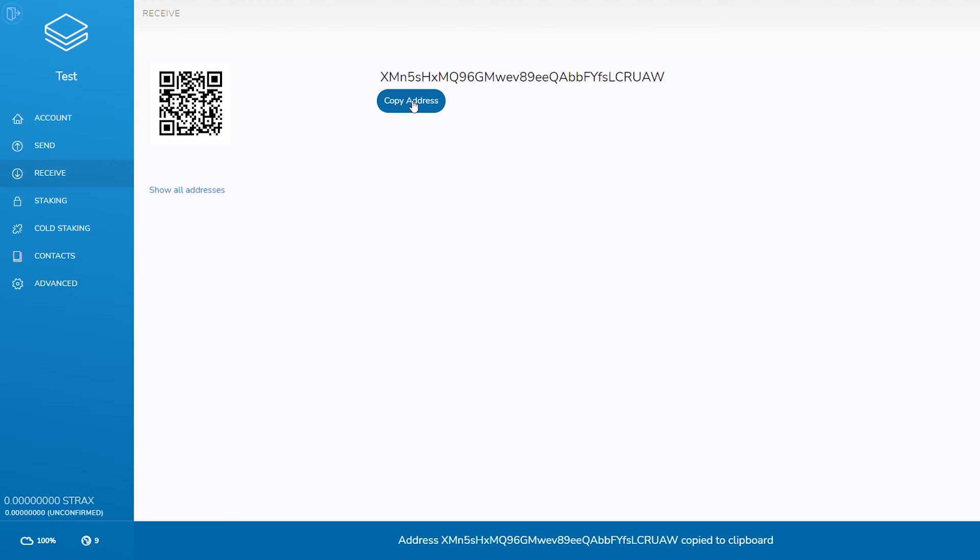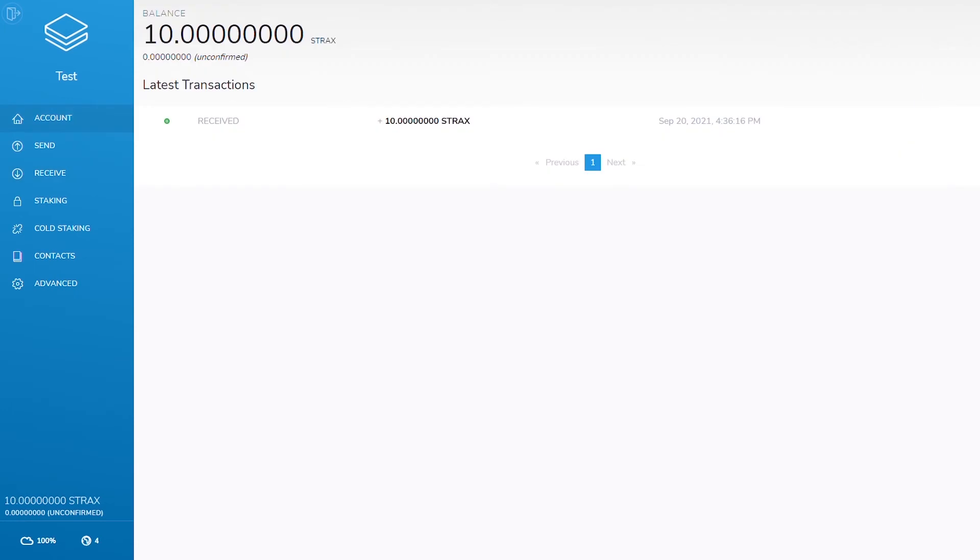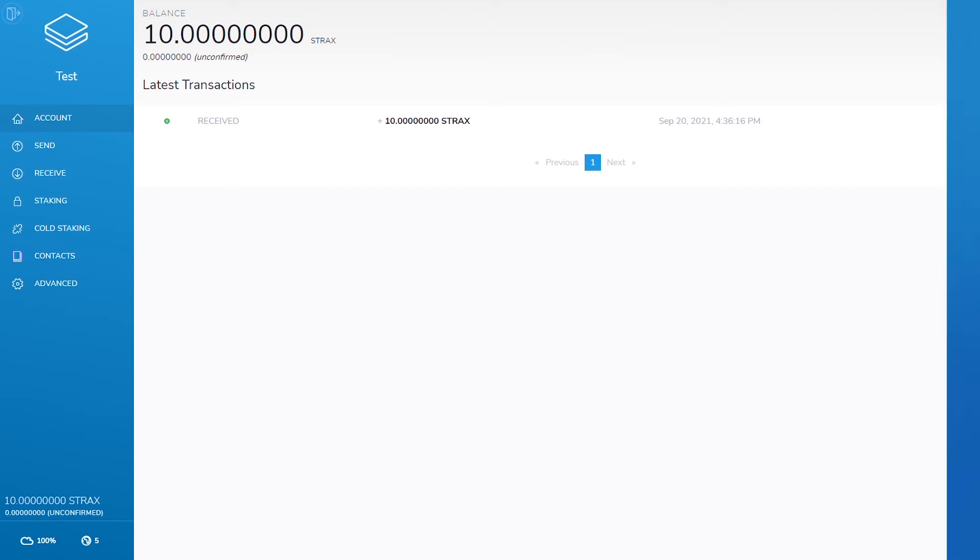If sending large amounts, it is recommended to send a smaller amount first to ensure no mistakes have been made. Please note that deposits are sometimes held for several blocks before being released by many popular exchanges.